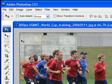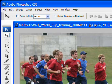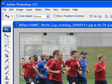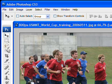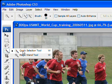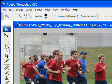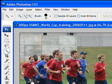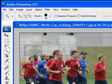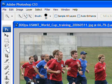Photoshop CS3 has a new tool called the Quick Selection tool. You will find it on the toolbar on your left. The Quick Selection tool will help you select a certain area of the image a lot faster than before.